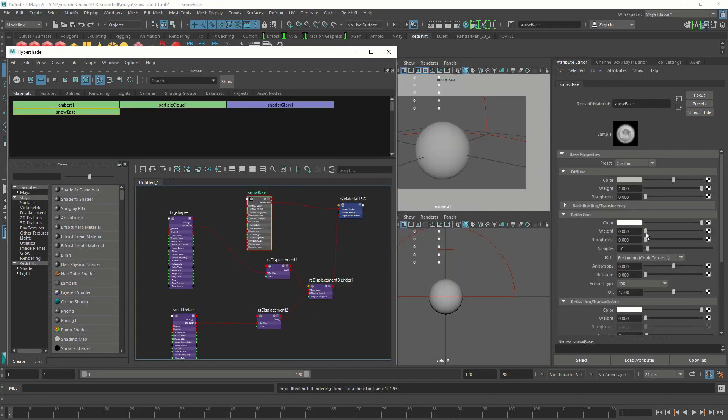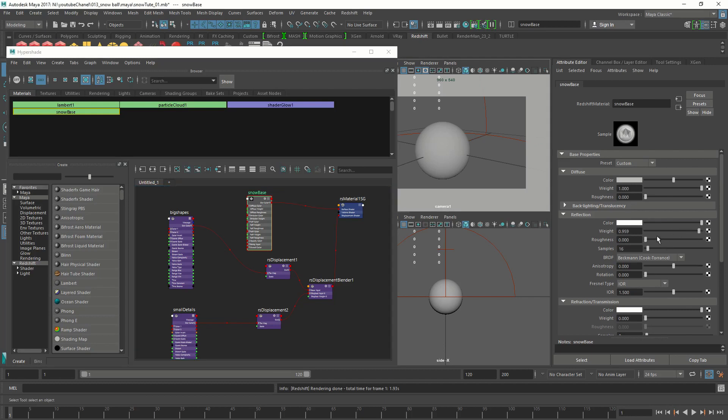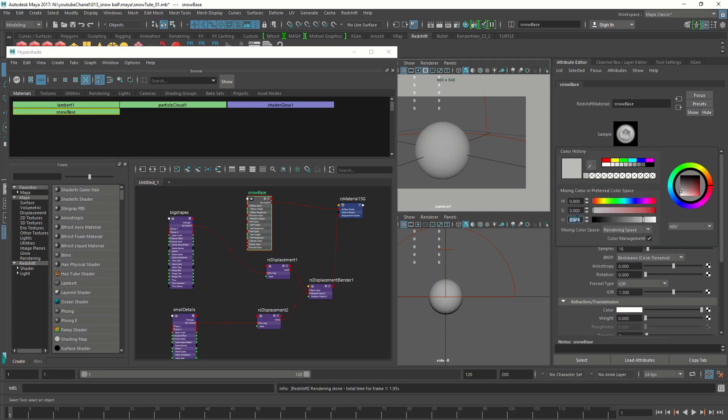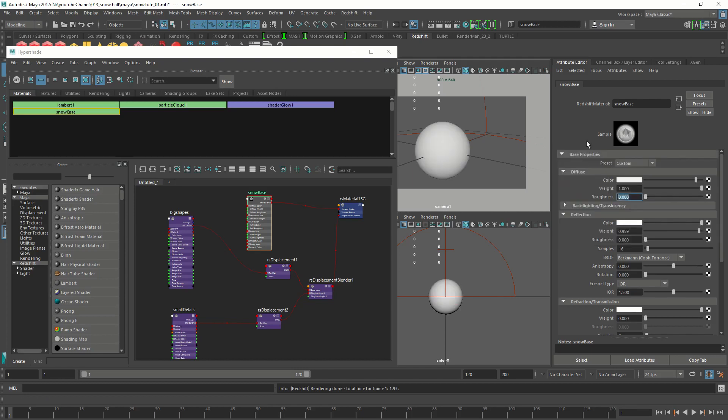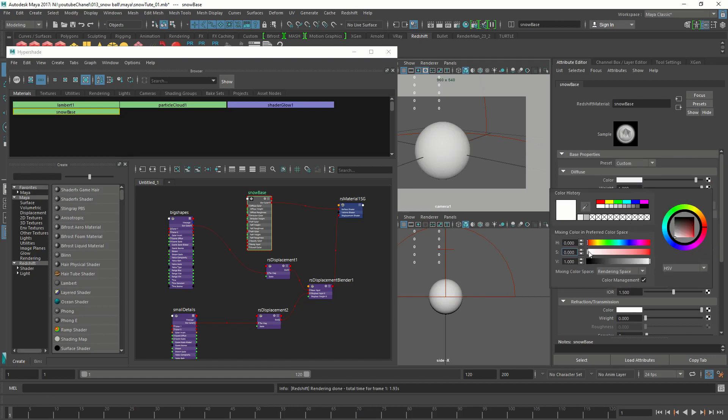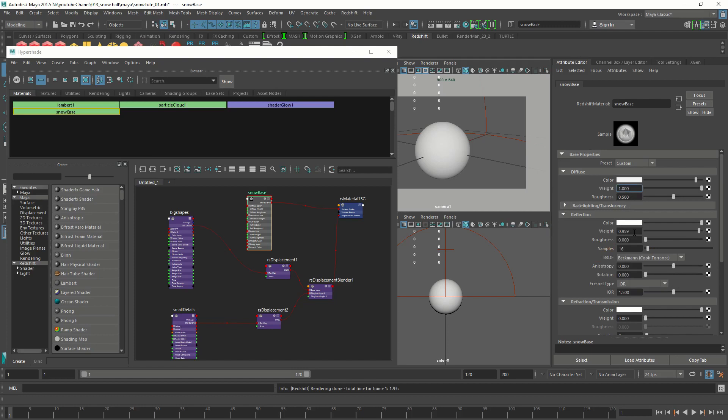Let's go into the snow base. We are going to bring up the weight that we reduced last time, and we're going to change quite a lot of things. We're going to change the diffuse color to 0.9, roughness 0.5. We're going to change the reflection color to white. It's already white, that's good. The weight 0.25. Remember, we don't want a lot of reflections. We don't want it to look melty, we want it to look fluffy. And the roughness is 0.5, IOR is 2.